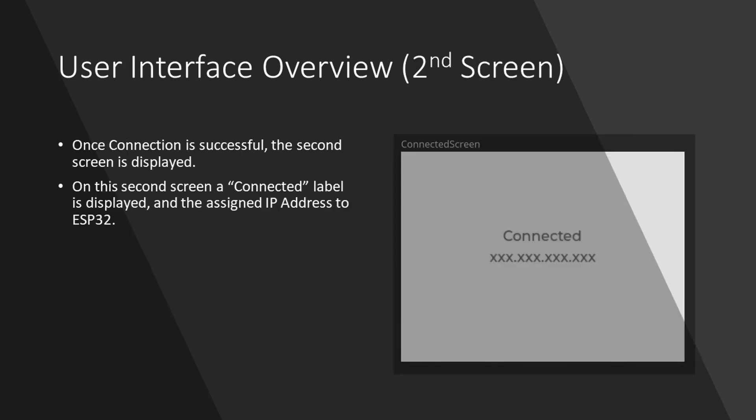As mentioned, once Wi-Fi access point is selected and the correct password is entered, on pressing the connect button, the ESP32 will try connecting to the Wi-Fi access point, and if the connection is successful, the new screen is loaded, which is shown here.